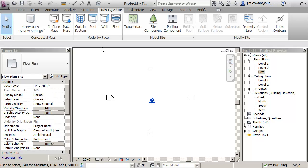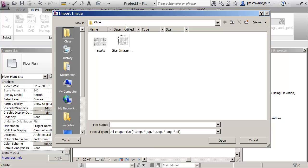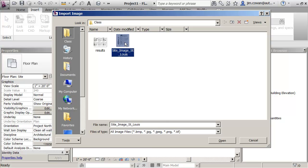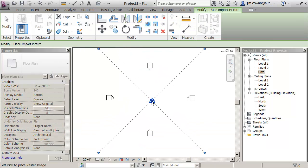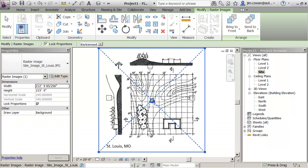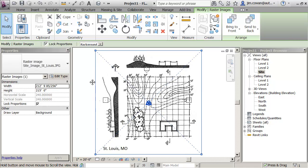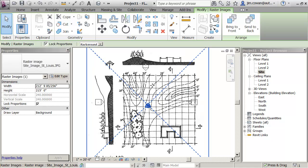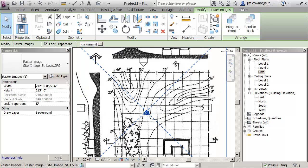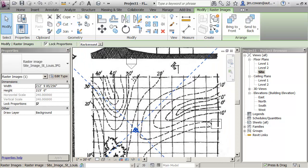When I'm ready, I can say Insert and I'm looking for an image file. The image file I'm going to use is this one called Site Image St. Louis. I bring it in, I'm dropping it right in my model here so I can see the site. It's scanned so it's not life-size.